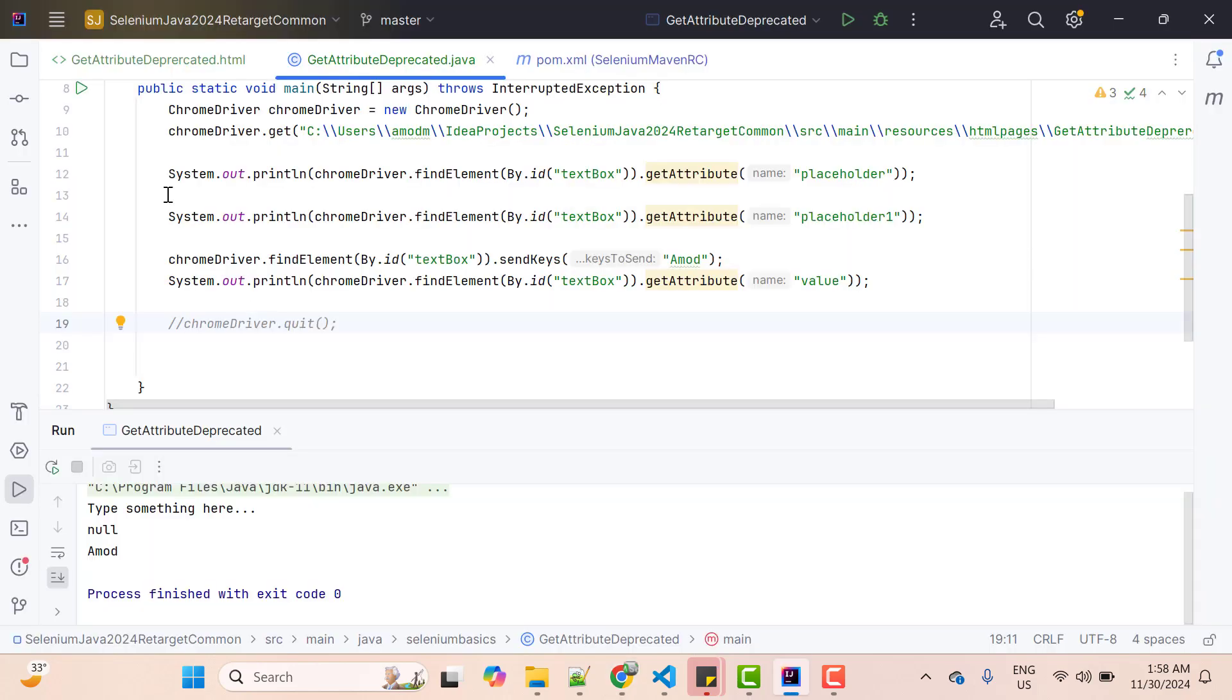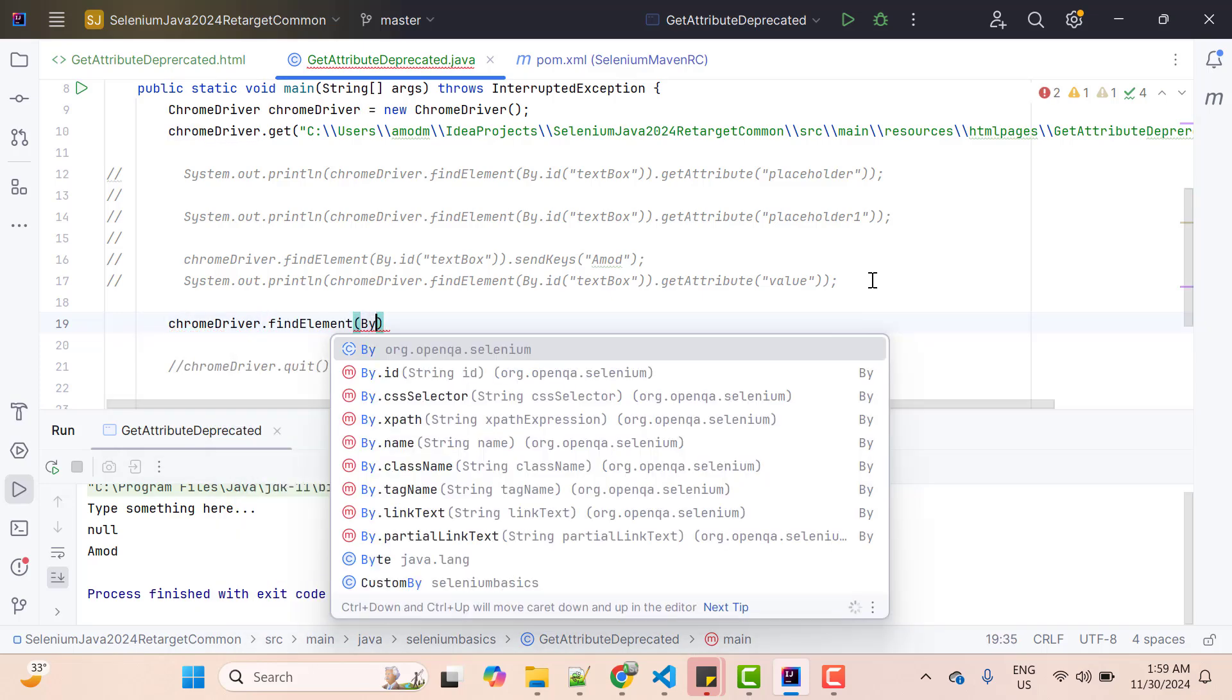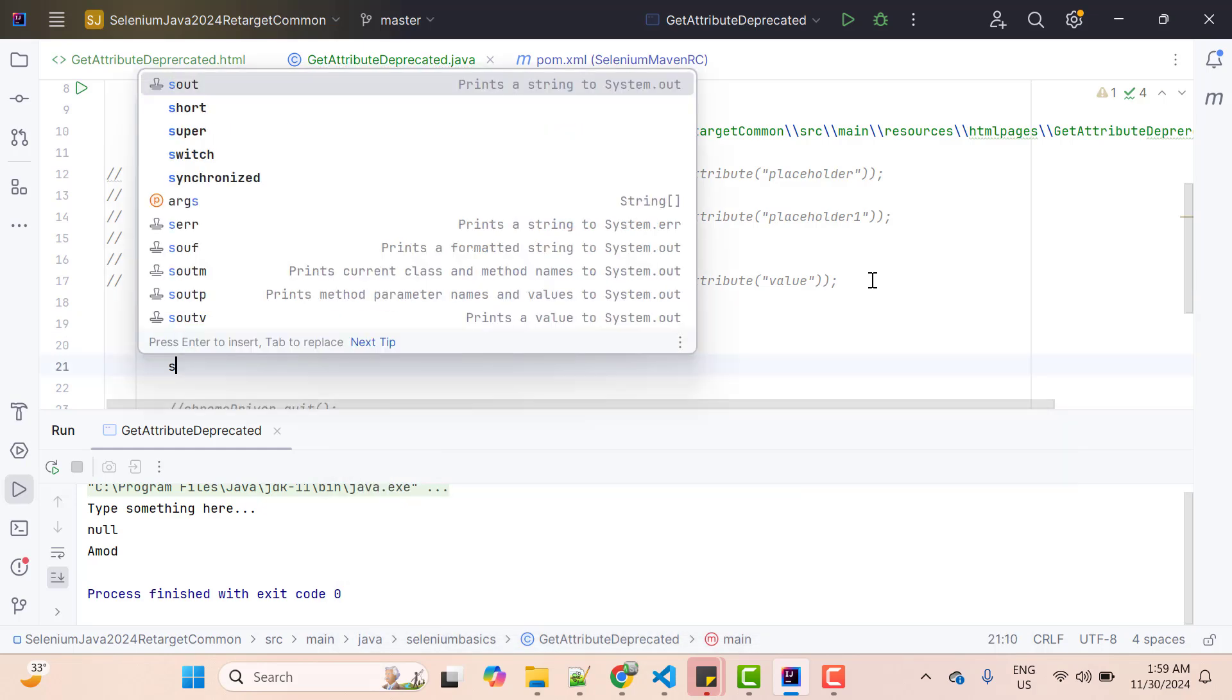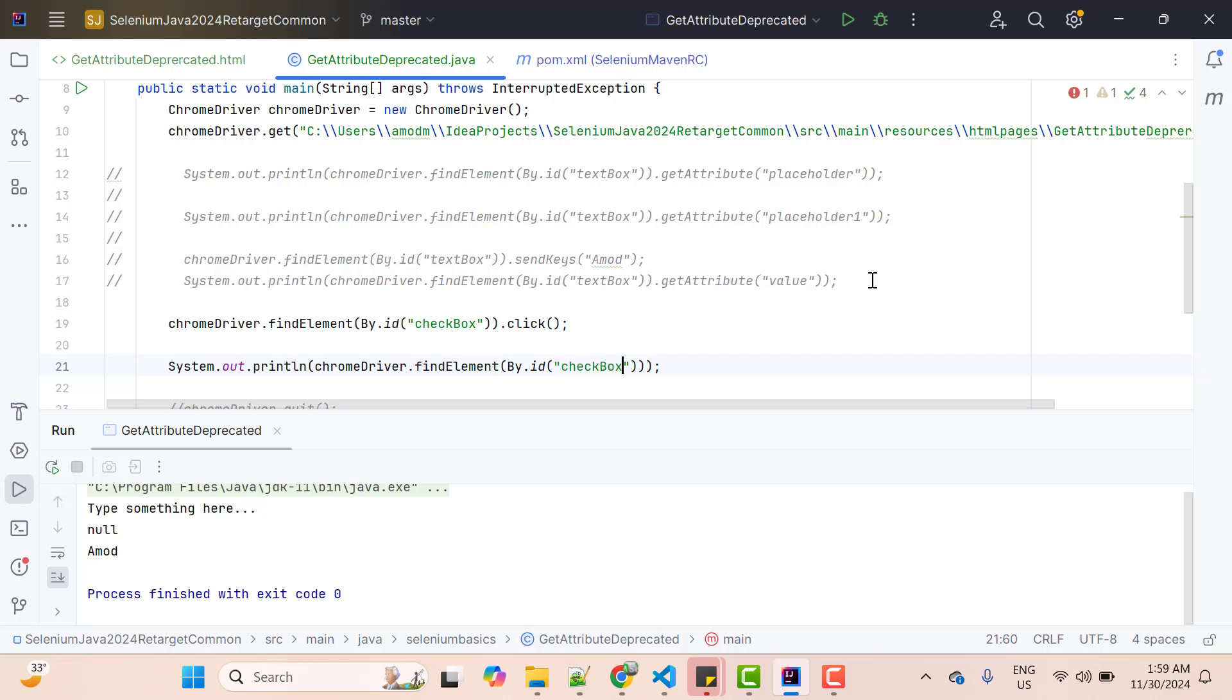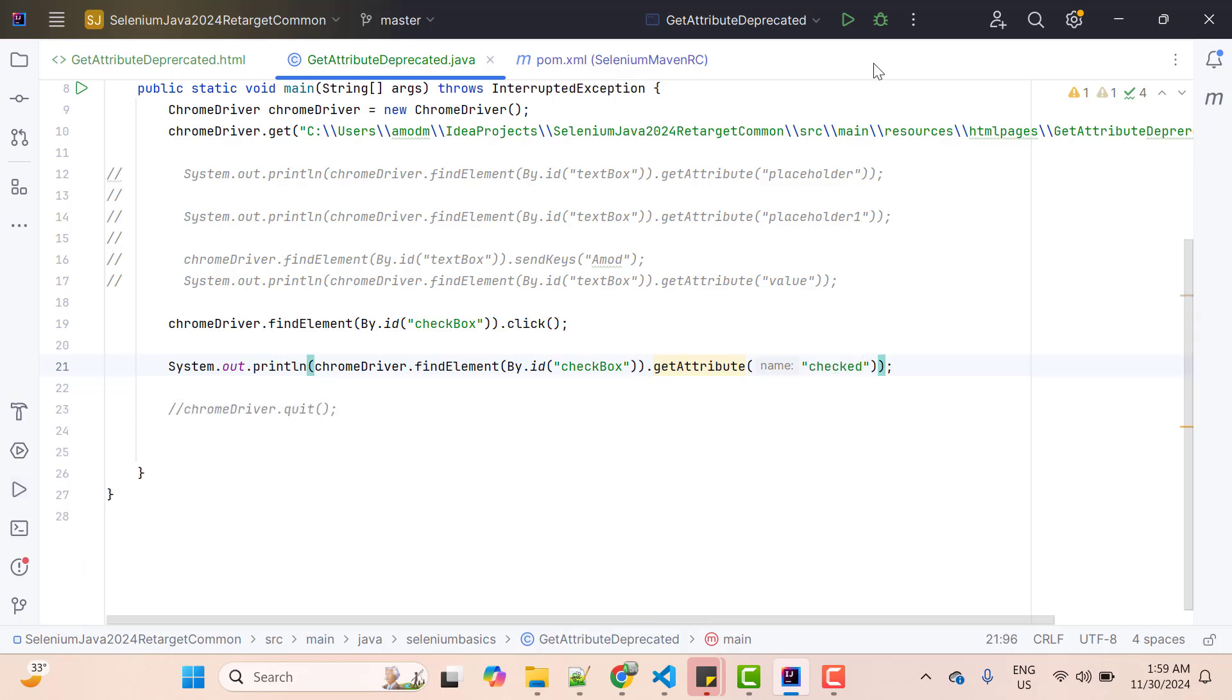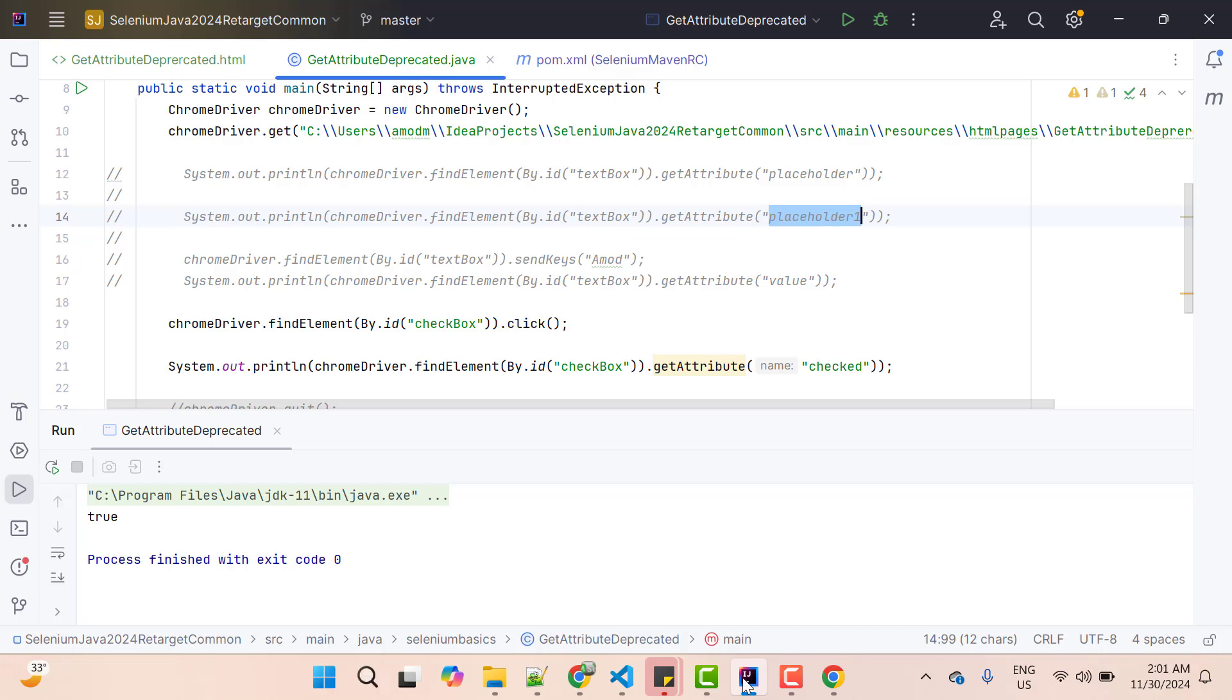Let me copy this and I'm going to comment these lines. So first let me click on the checkbox. So chromedriver.findElementBy.id then perform click. Then I'm going to use sysout chromedriver.findElementBy.id, pass the ID value. Then use getAttribute and pass the name as checked. Let me run this and let's see what it is printing. Go to console and here you can see it is printing true. But we don't have this checked attribute in the HTML and how it is giving the value. We have used these a lot of time, but we never thought of it. Now it's time to deep dive.